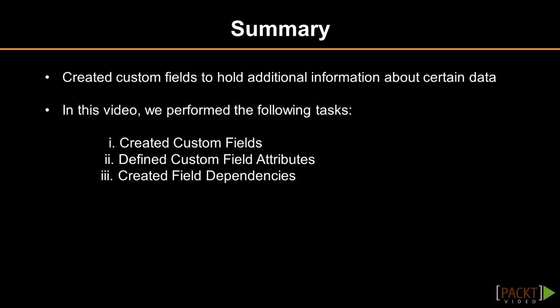On the next video, we'll be discussing how to create record types and page layouts.